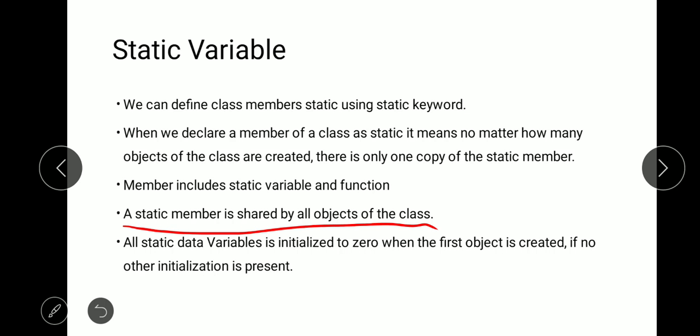This is the biggest advantage of the static variable — a static member is shared by all the objects of the class. Whenever we declare any particular variable as static, by default it is initialized to zero. We can also declare other values instead of zero, but whenever we do not assign any value, it is by default initialized to zero.